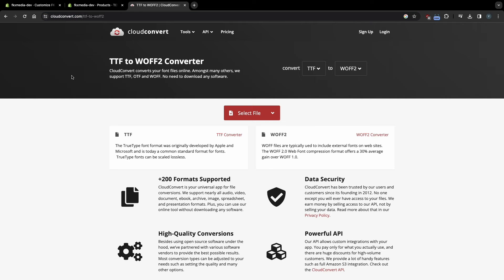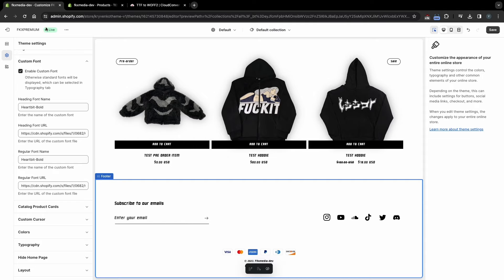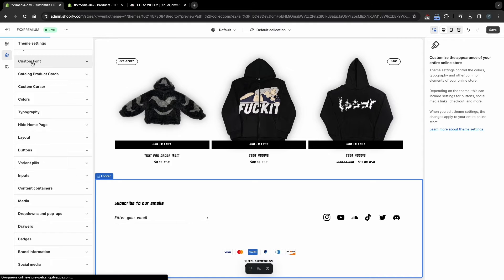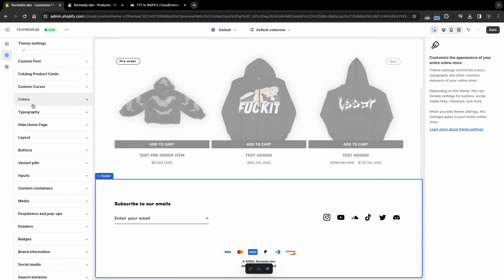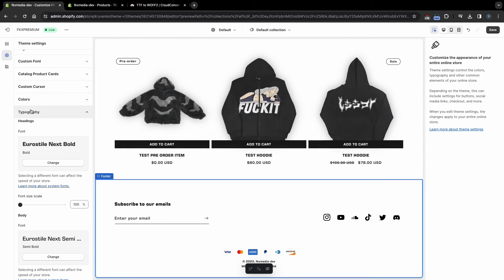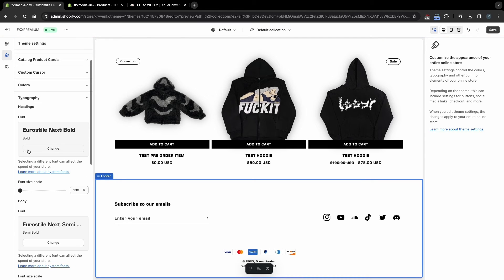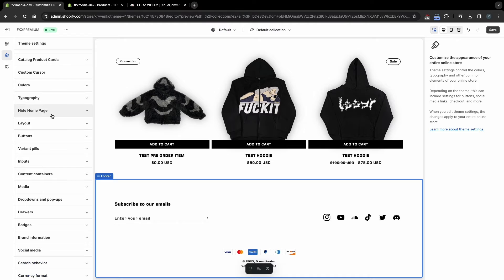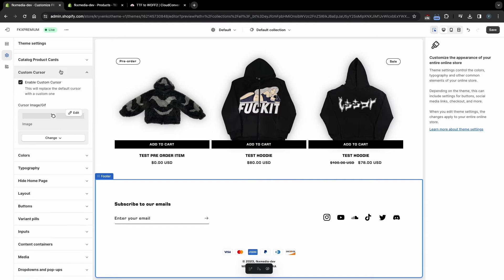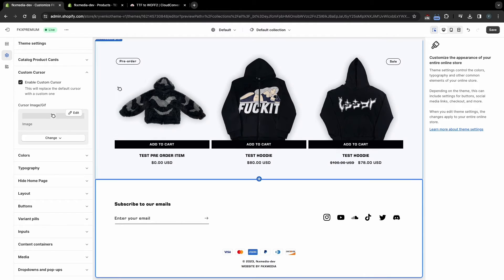One of these converters is called Cloud Convert. If you want to display the Shopify font, turn this feature off and go to the Typography tab. Here you can choose fonts from the Shopify collection. To enable a custom cursor, click on this setting. Here you can activate it and select your image.